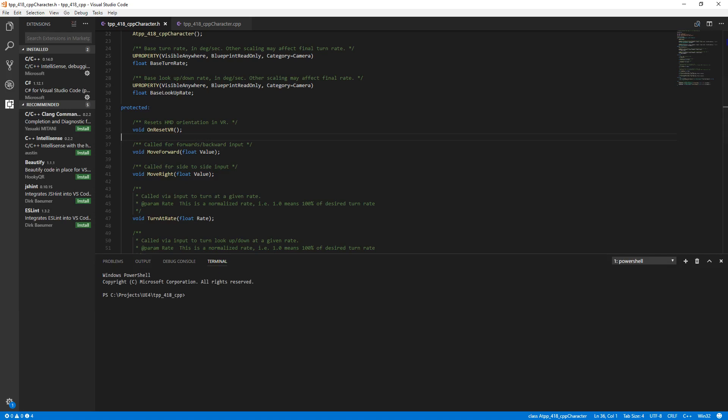A requirement for using Visual Studio Code inside the engine is you need the C++ extension and the C Sharp extension, regardless of which platform you're using this on.